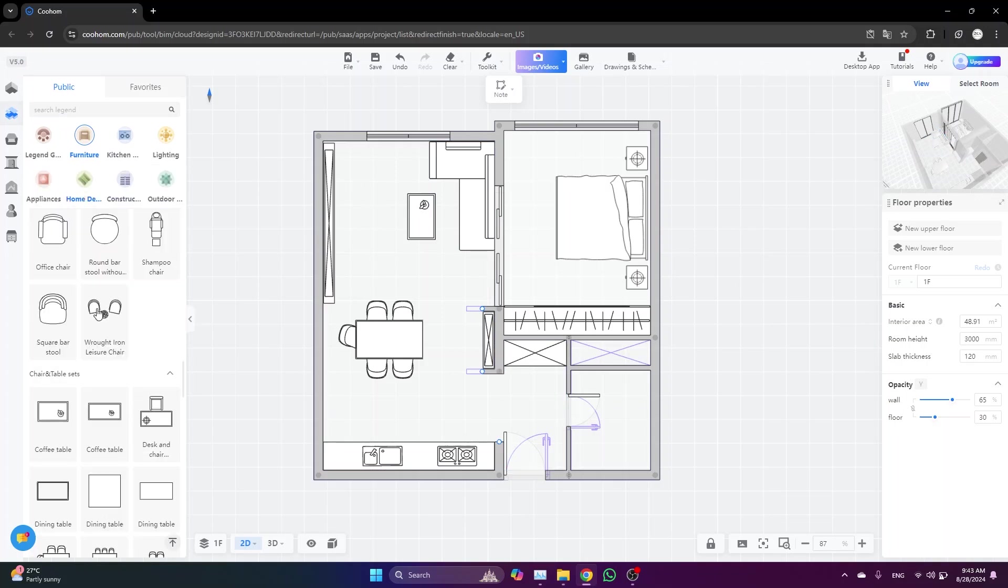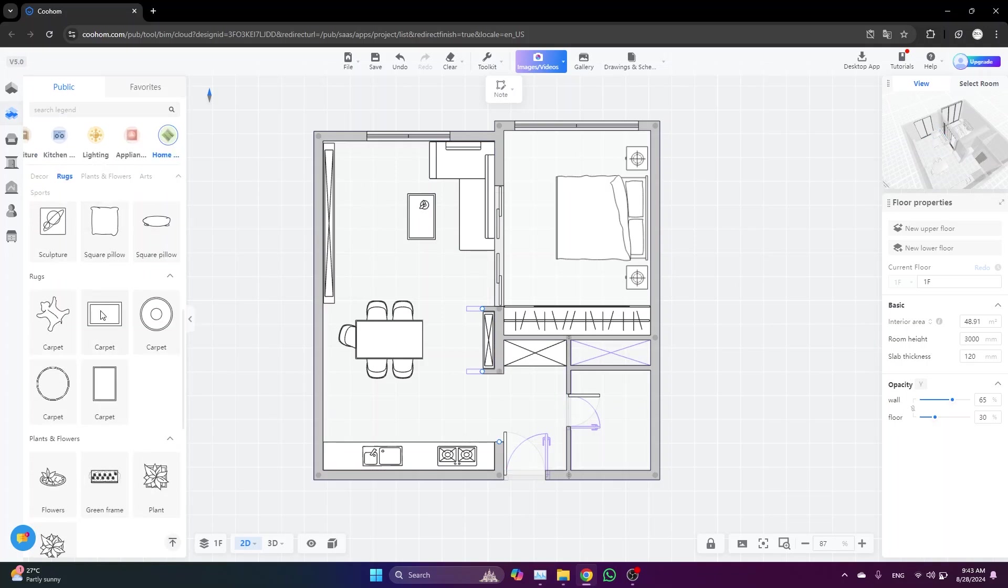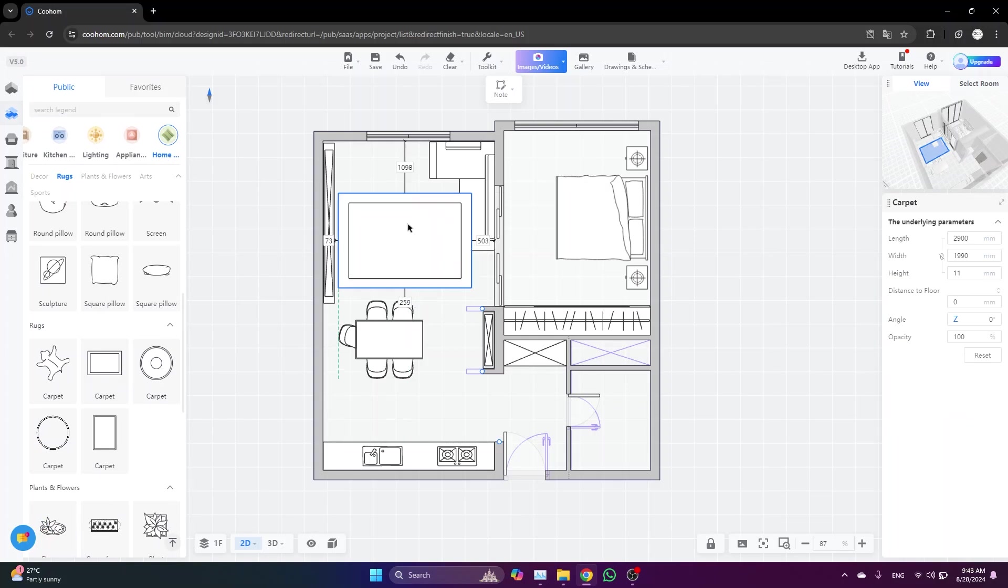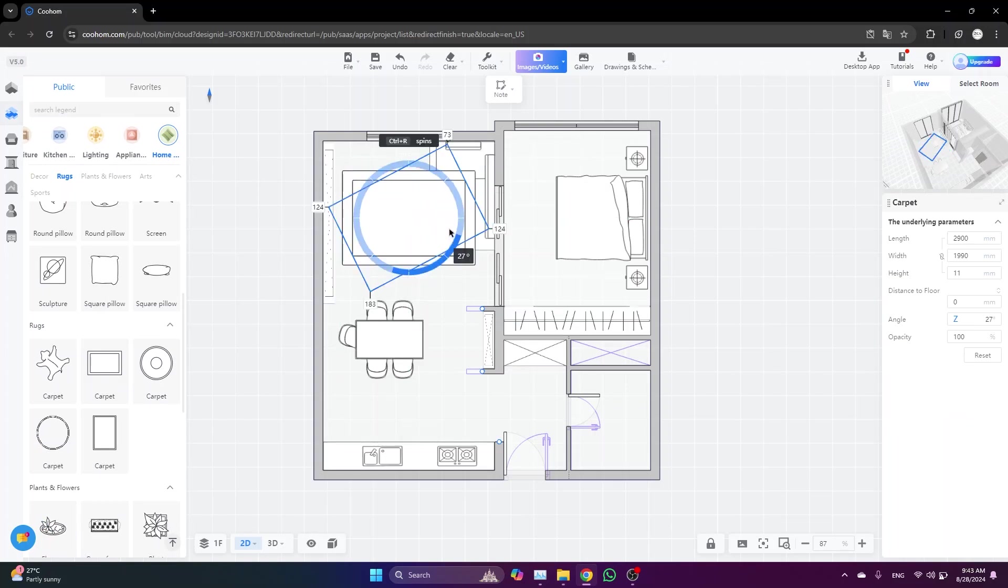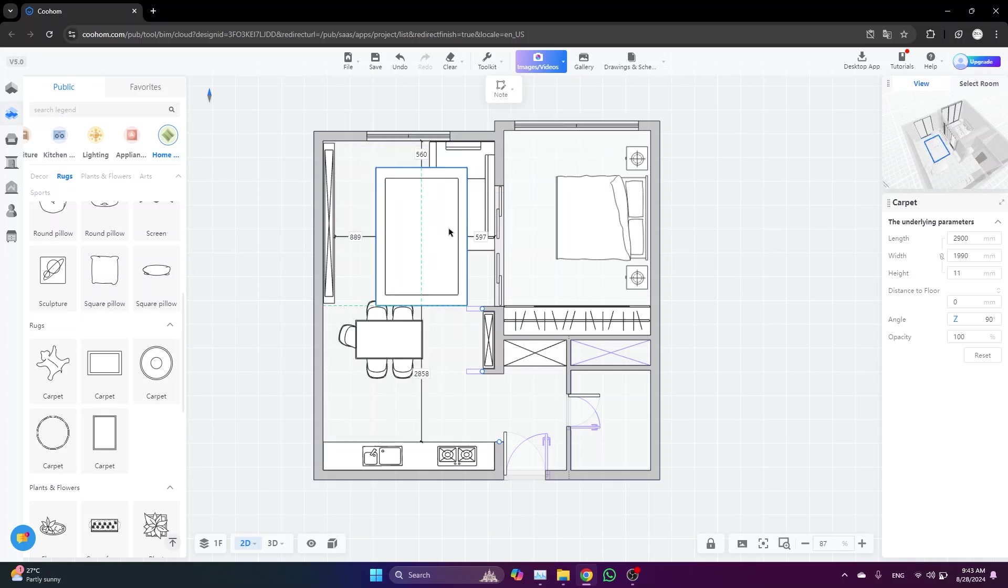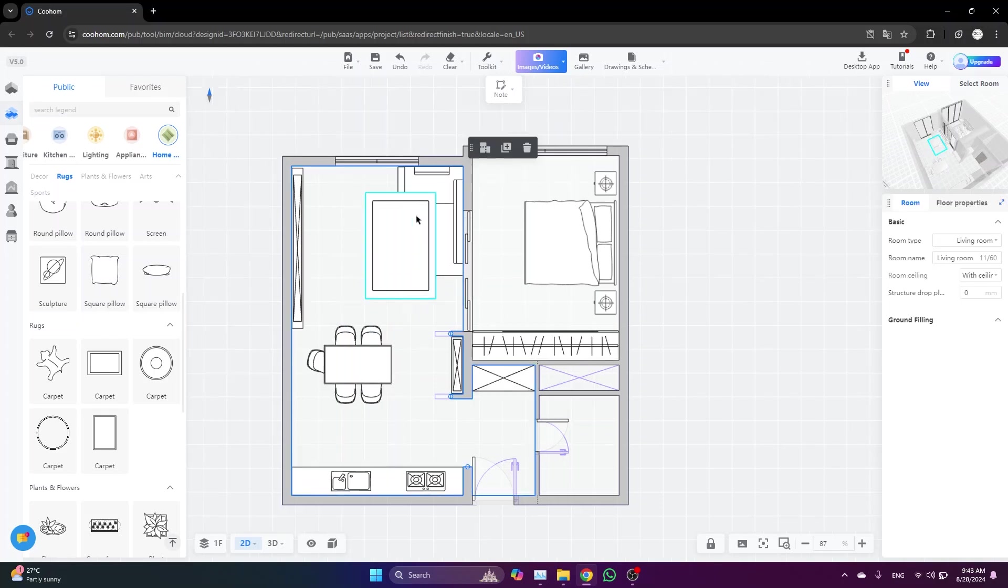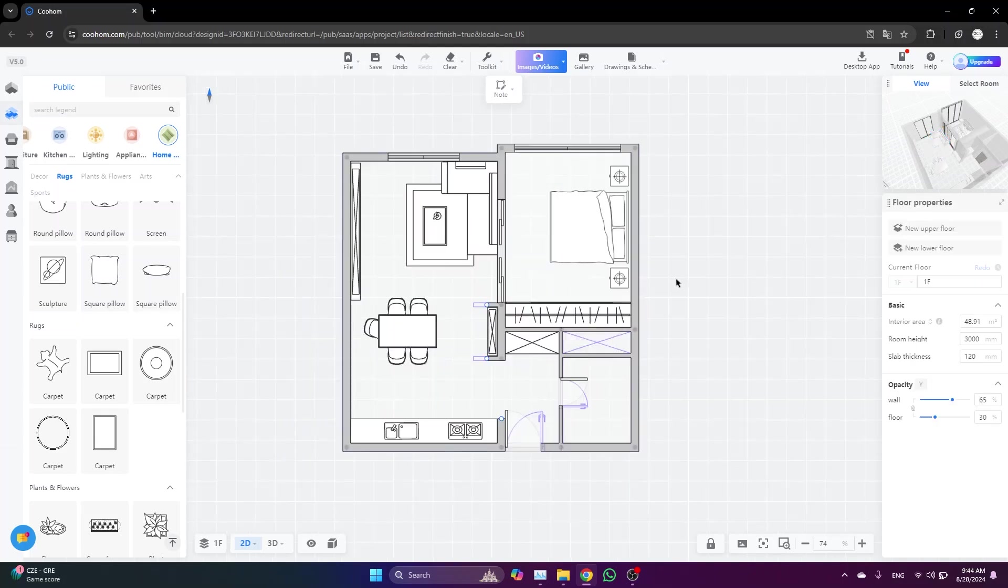Maybe we need to place another carpet here. Home decor... yeah, let's just create a carpet. Rotate it, adjust its dimensions, and then we just need to select it and move it to the bottom.